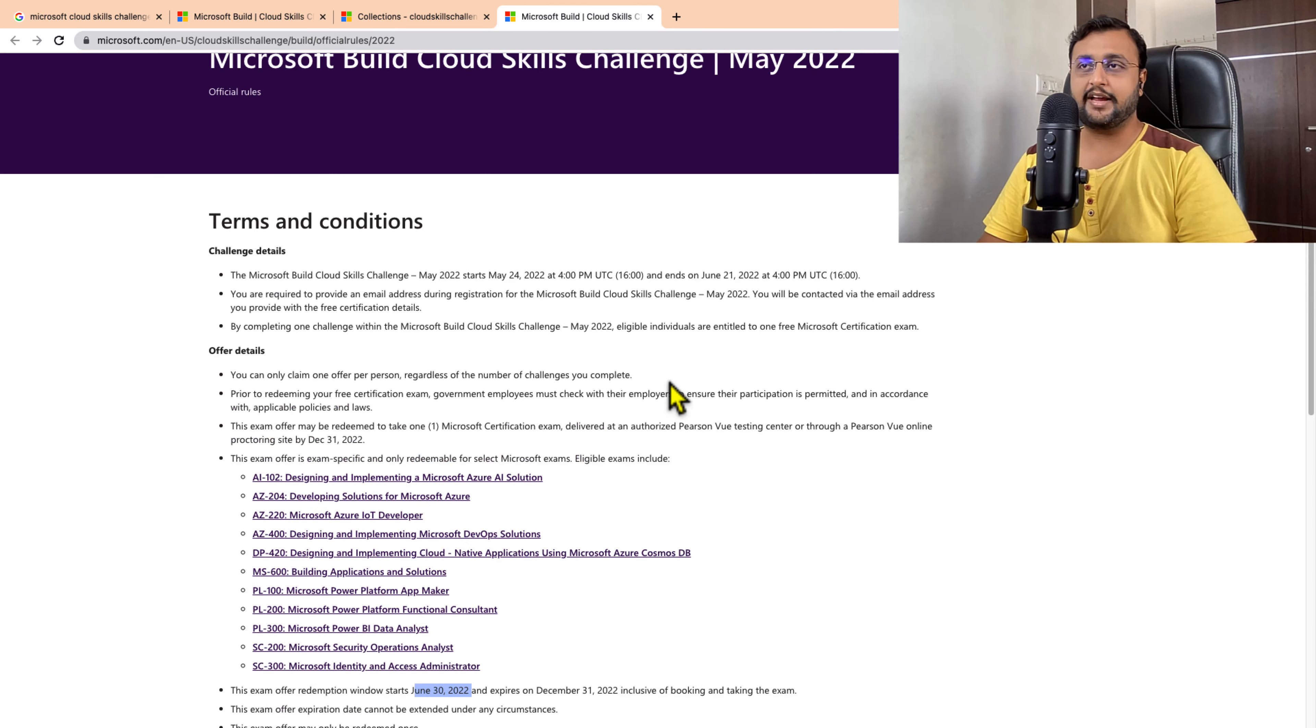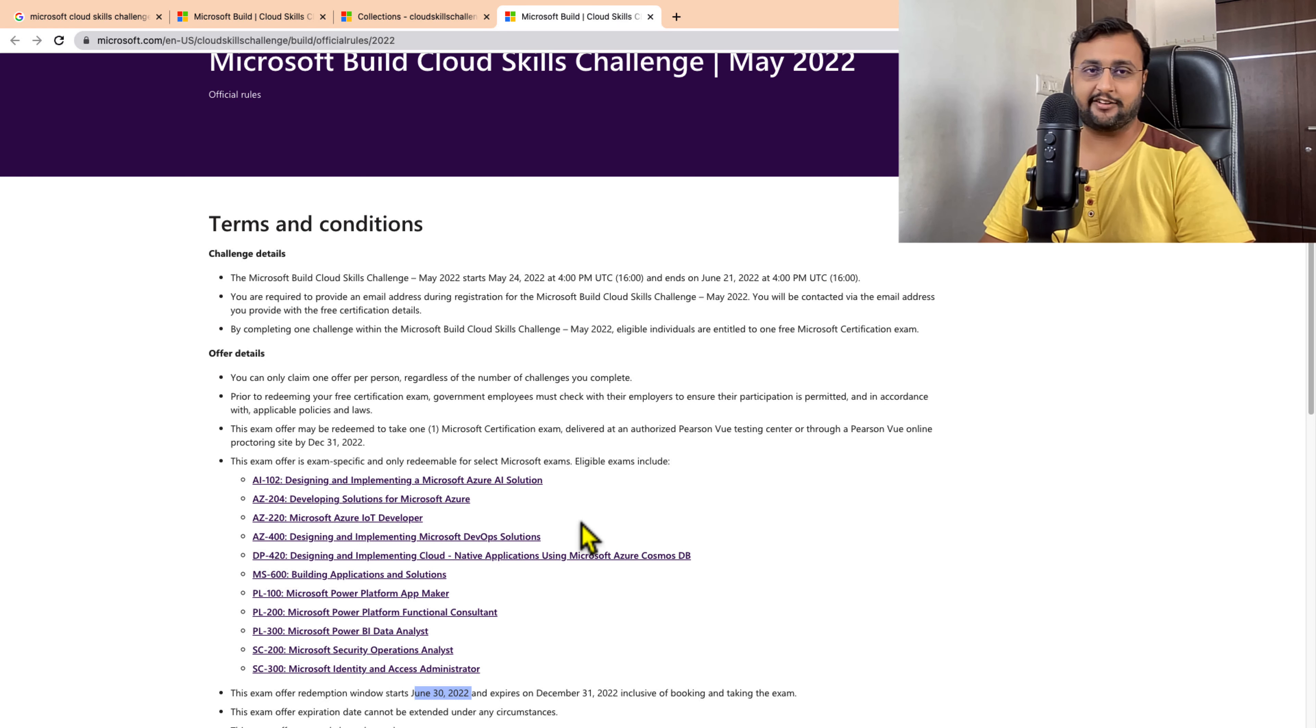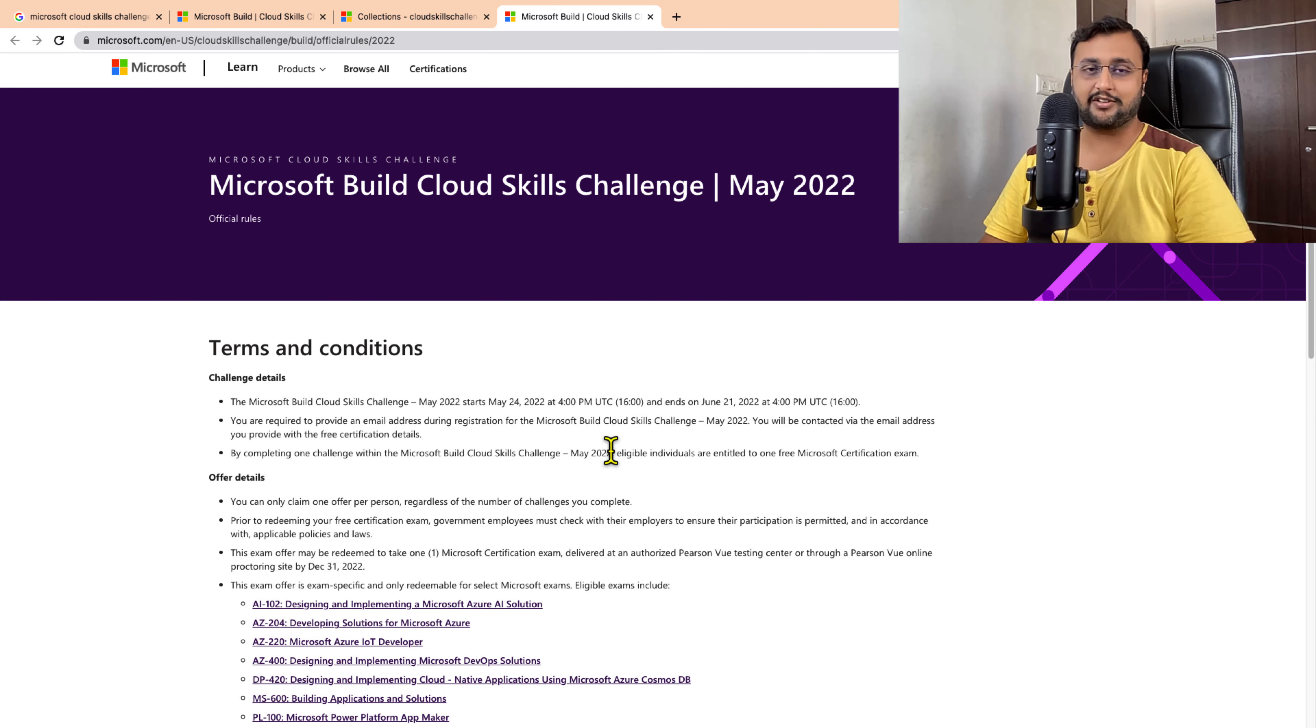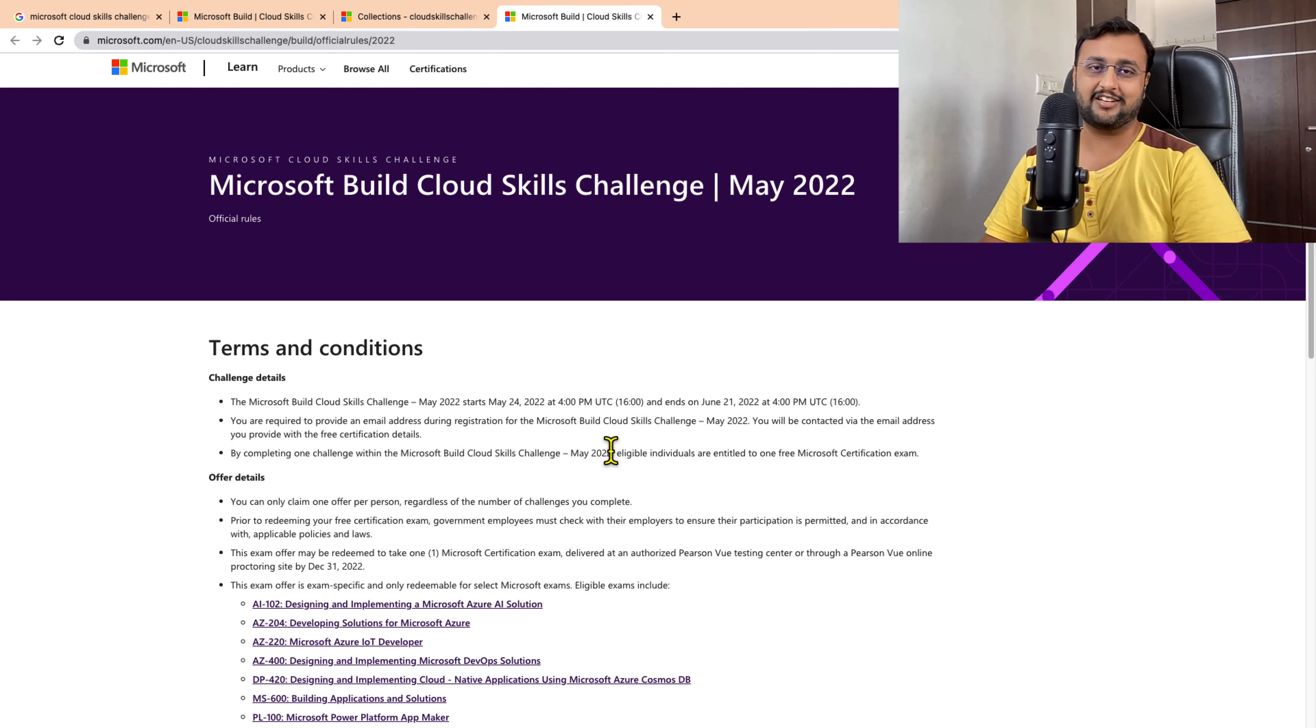So all the terms and conditions are available here. You can read through from the description link. This is how you can earn free Microsoft certification by finishing this Cloud Skill Challenge.